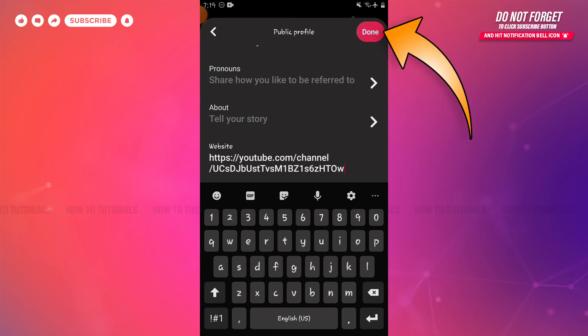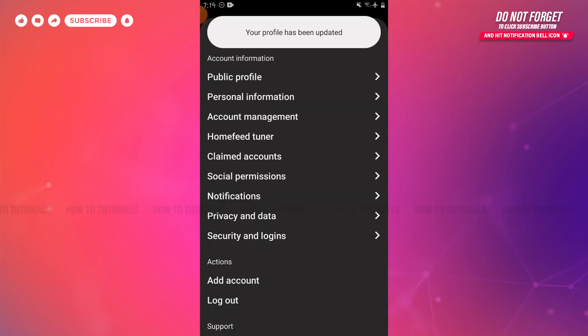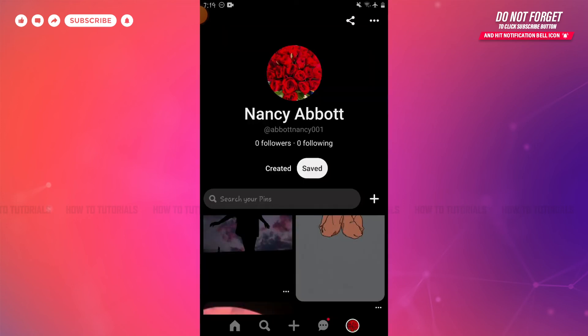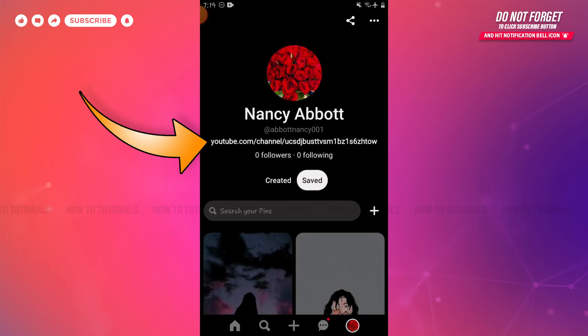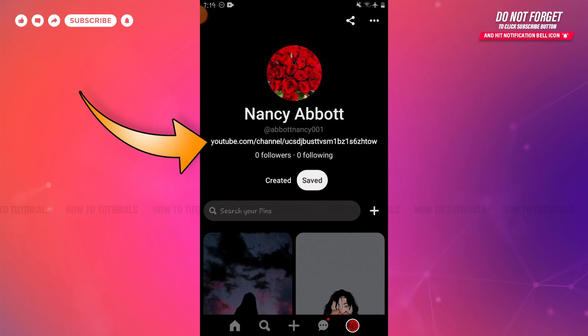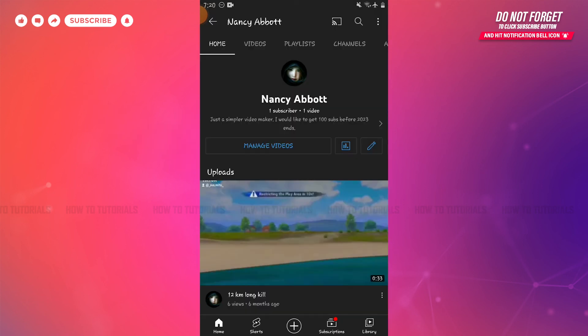You need to save it, so tap Done on the top right side of the screen. Your YouTube link has been pasted. Now go back to your profile and refresh the page — there you can see your YouTube channel link. To check whether the link is clickable, tap on it. As you can see, it has been directed to my YouTube channel, which means the link is clickable. Hope this video is fruitful for you all on how you can add a YouTube link to your Pinterest account. Thank you.